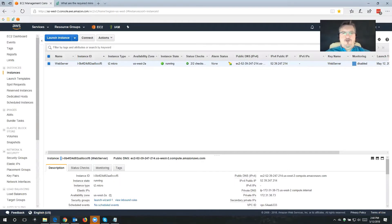Hello there. My name is Sebastian Straub. I'm a system engineer here at N2W, and I'll be taking you through installation of Cloud Protection Manager.